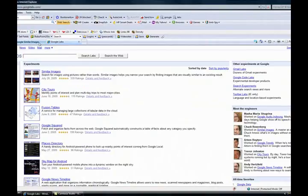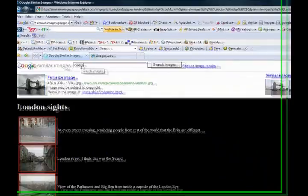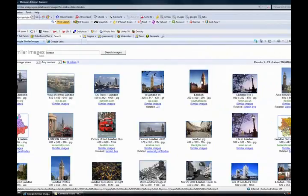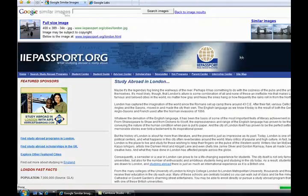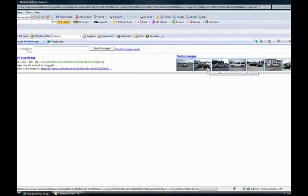One of my favorites is called similar images. If we click into similar images and let's say I have to type in London, that's where I live. Now there's Big Ben, there's Big Ben again. Let's say we wanted that bridge.